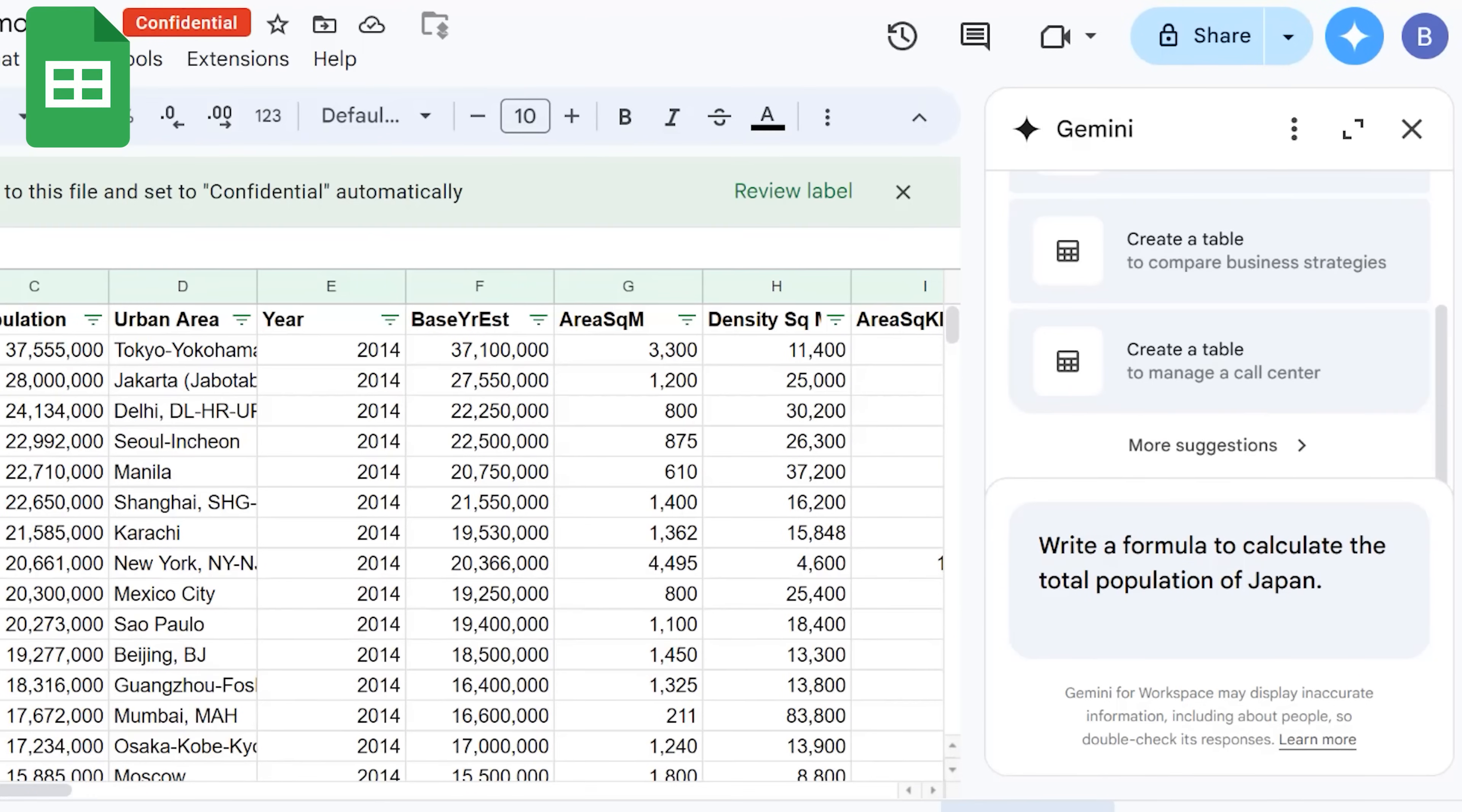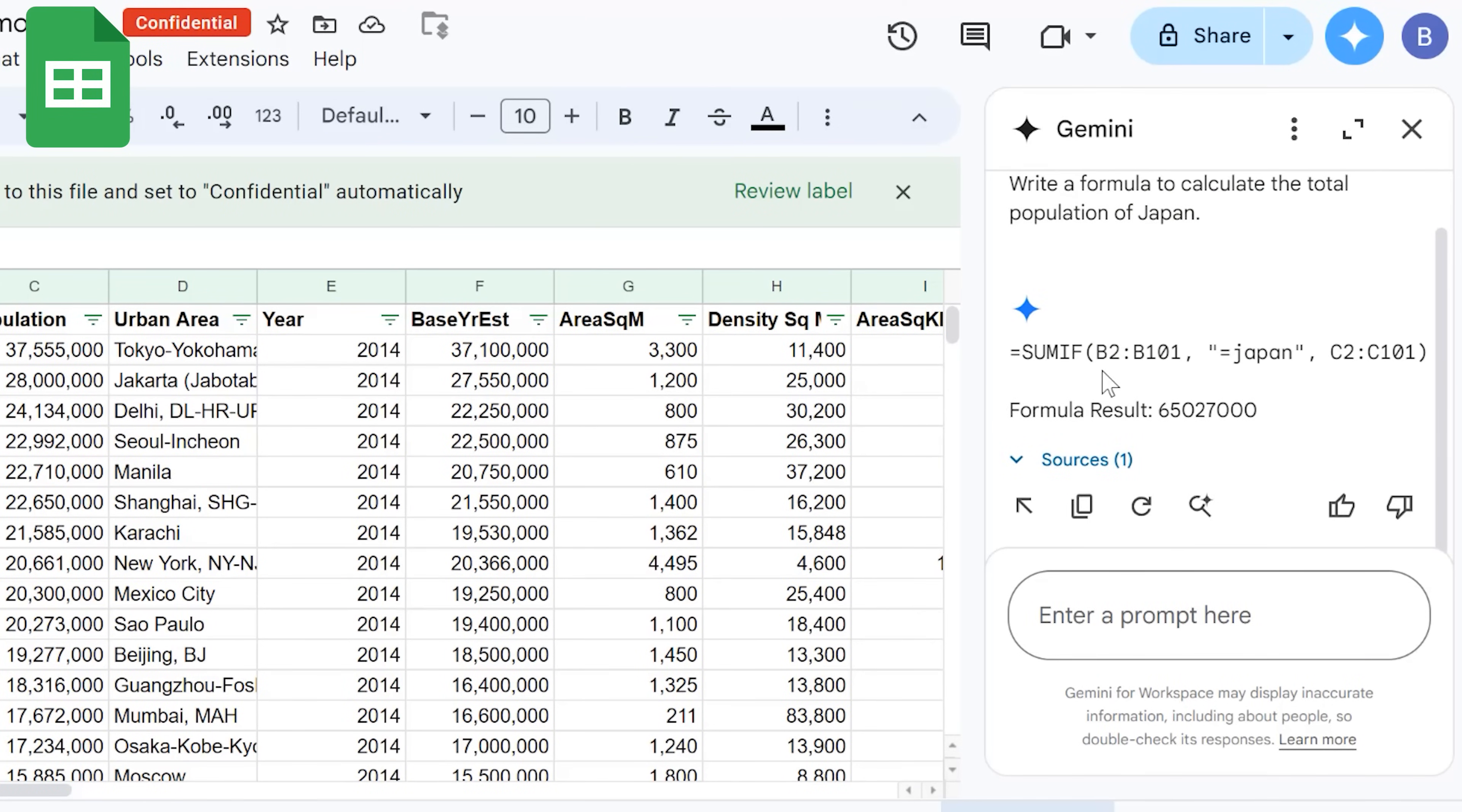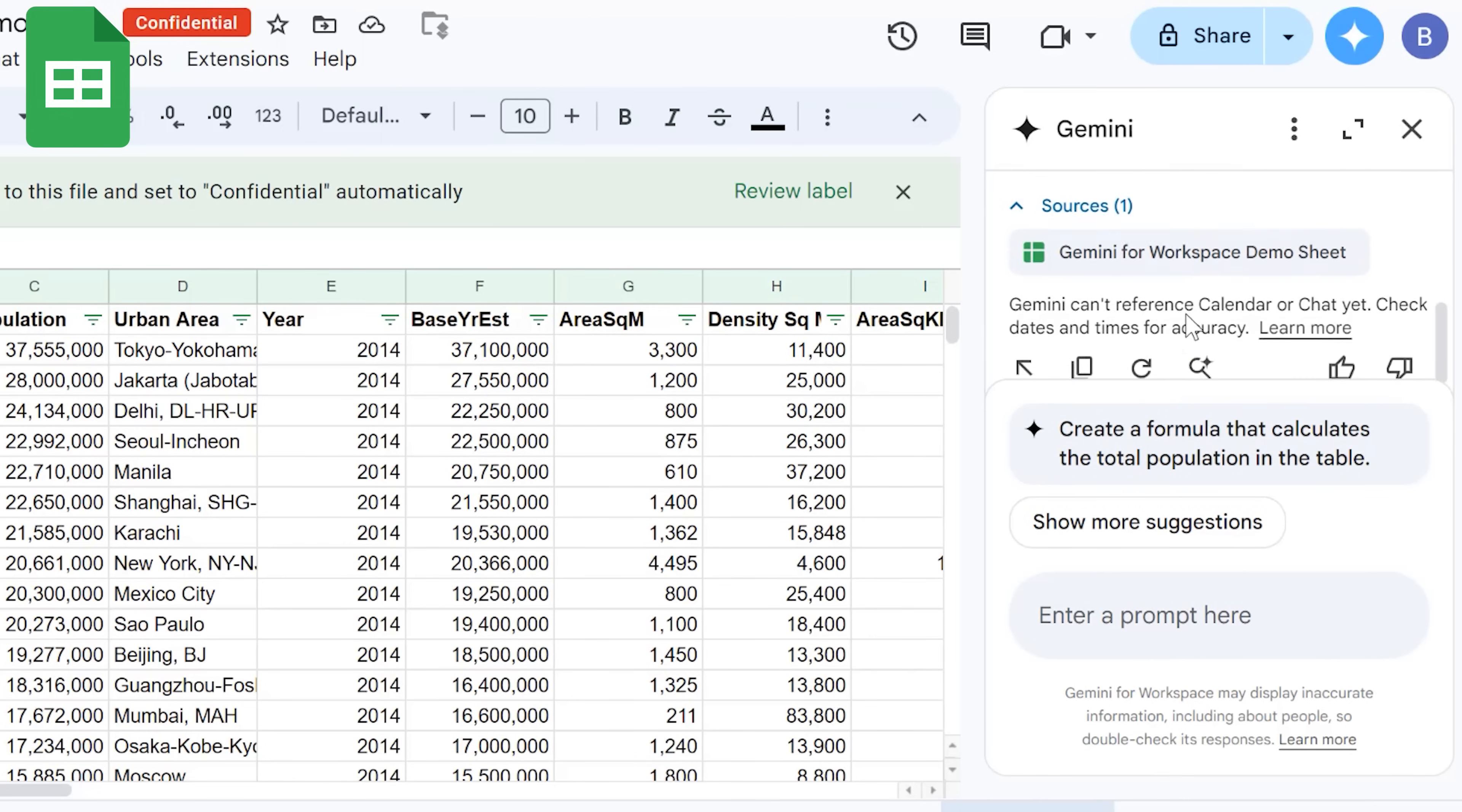Lastly, the side panel in Google Sheets can be used to ask questions about your data. Gemini will create a formula to find the answer and display the formula and the results.